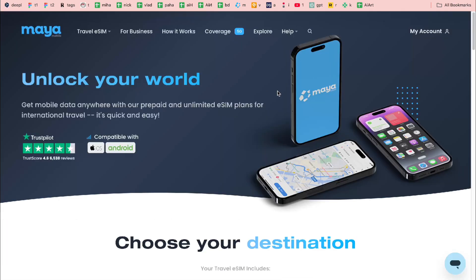Let me show you how to do it on Maya Mobile. With the link in the description, we can automatically get a 10% discount on all purchases — I think that's really good. In order to buy an eSIM, all you need to do is find the link and open the website.